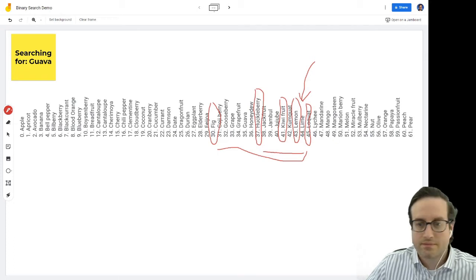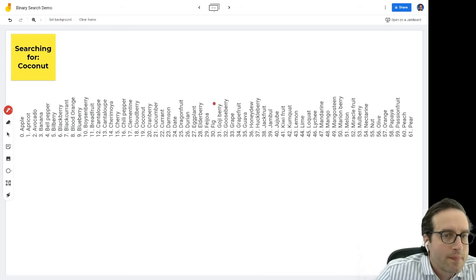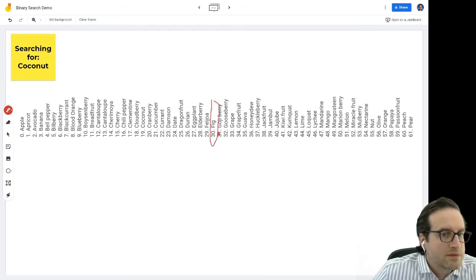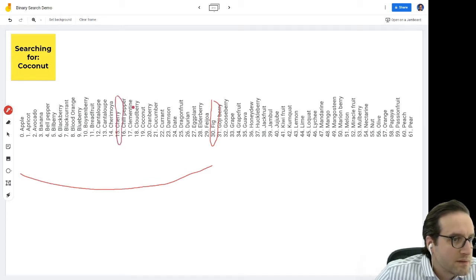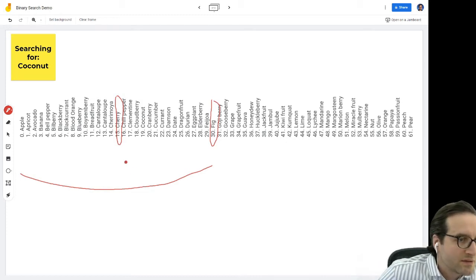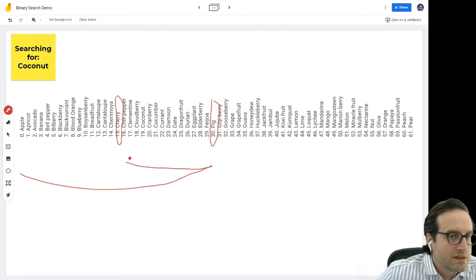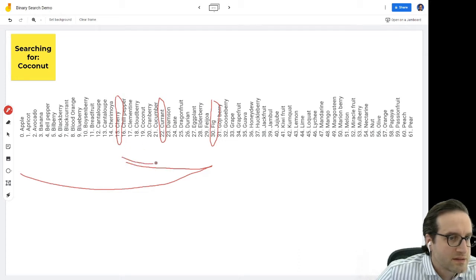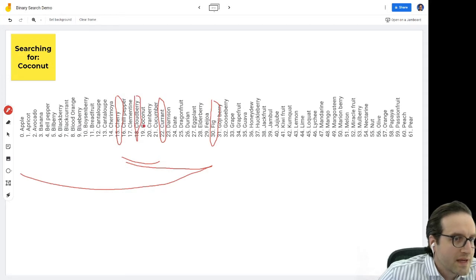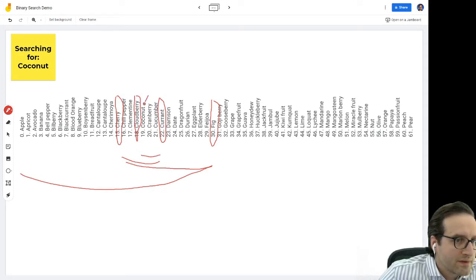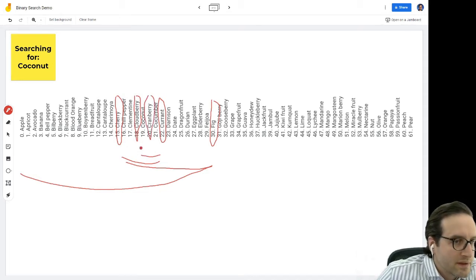Let's do another example using coconut. Once again we cut the list in half — coconut comes before fig, so we're dealing with the first half. We cut that part in half and get cherry as our midpoint. Coconut comes after cherry, so we focus on that section and cut it in half again. We're looking at currant — currant comes after coconut, so coconut must be in the earlier section. We find the midpoint, coconut comes after cloudberry, cut in half again to cranberry, and eventually find coconut.